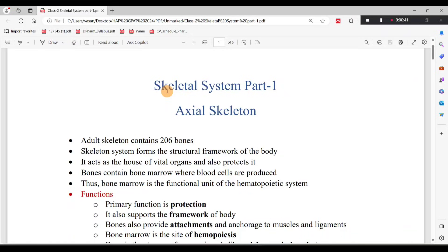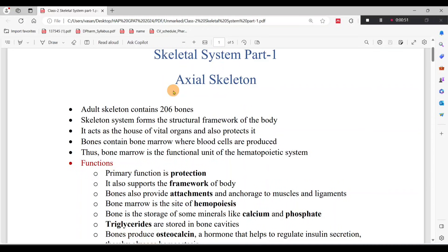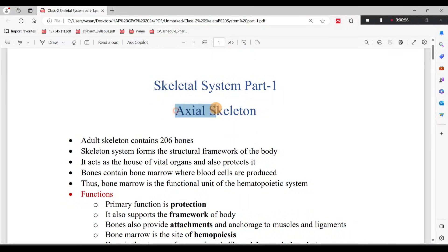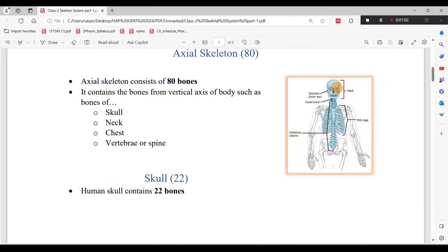The Skeletal System is the study of Bones and Joints. If you look at the divisions, there are two: one is the Axial Skeleton, and one is the Appendicular Skeleton. The Axial Skeleton refers to the bones along the straight or vertical axis of our body.